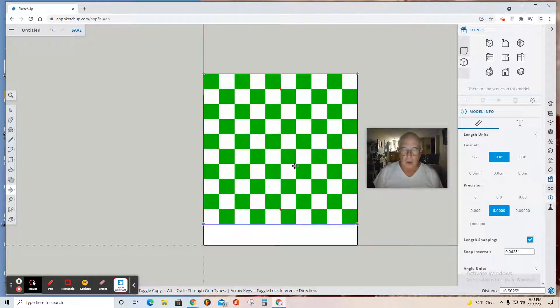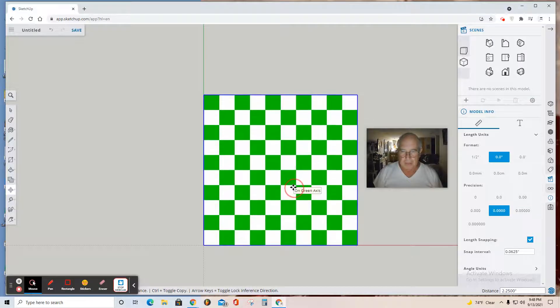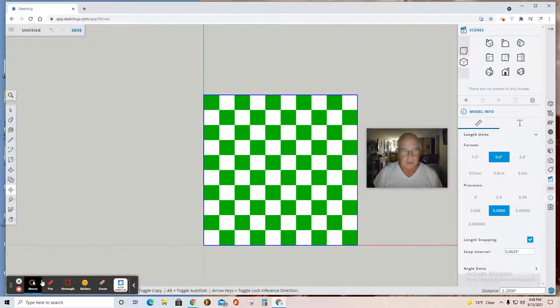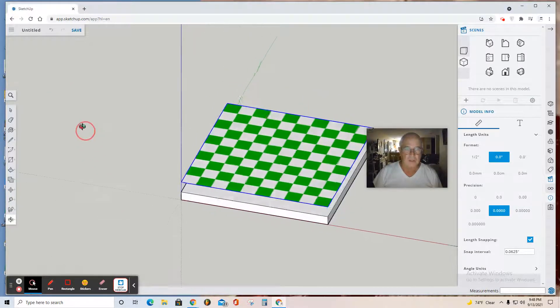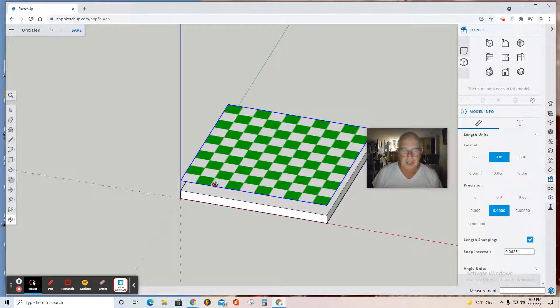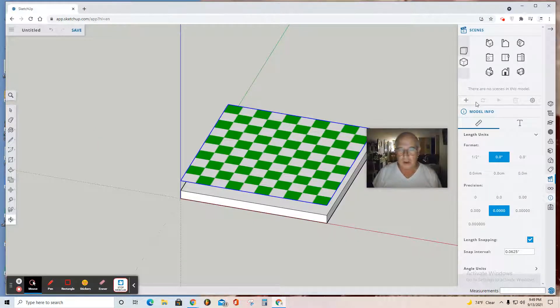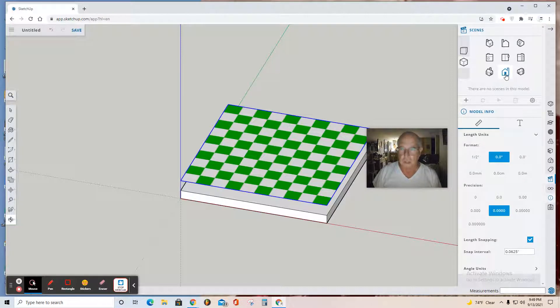If you've done it right, you can orbit and see that your graphic is not touching. You don't want your graphic to be touching the top of the piece of wood which will become your chess board.